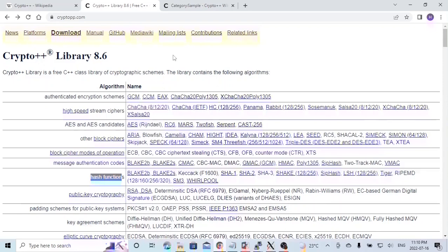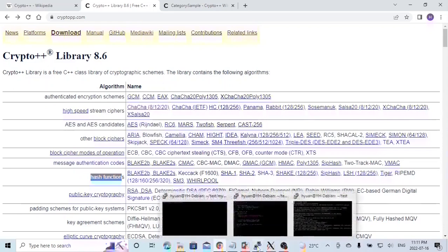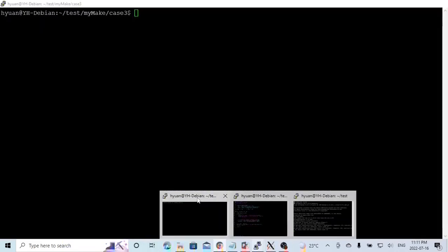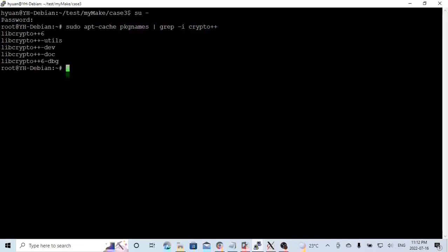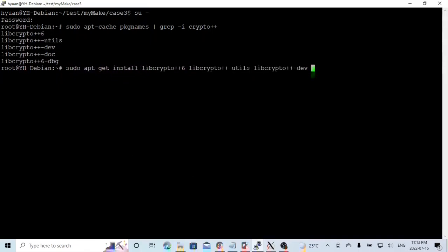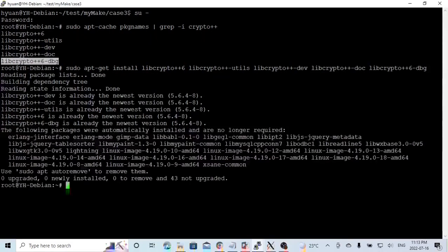The focus of this video is how to write a program using Crypto++ libraries. For installing on Debian and Ubuntu Linux, Crypto++ library has been added in apt-repository. Here on my Debian Linux, first you have to log in as a super user. To check packages available on apt-repository, you can see the packages available on Debian Linux repositories. To install, run the install command. Since we have already installed, this installation is no longer required.